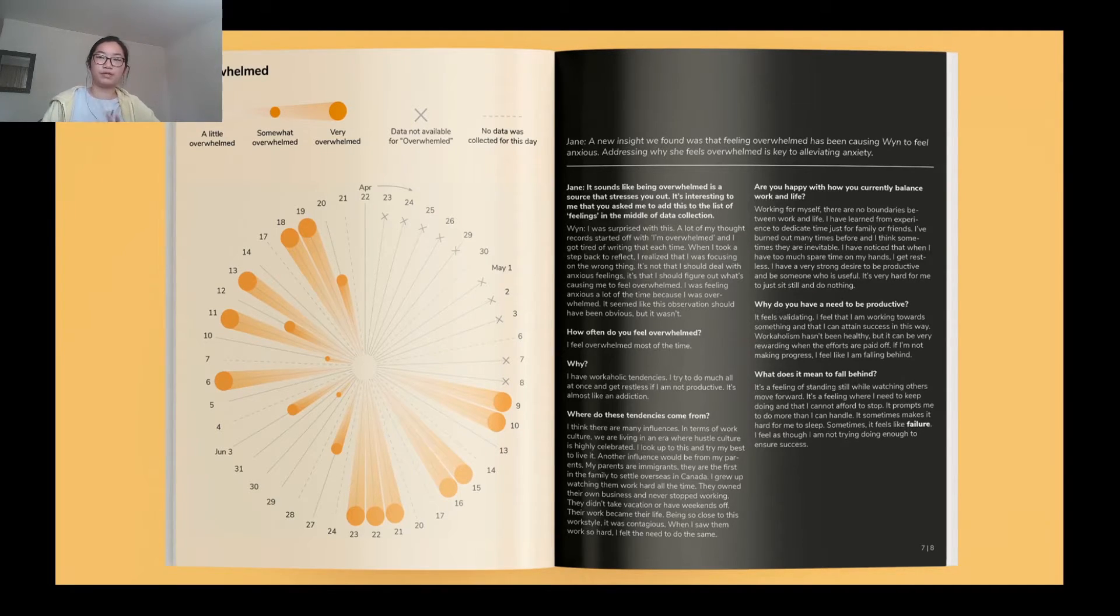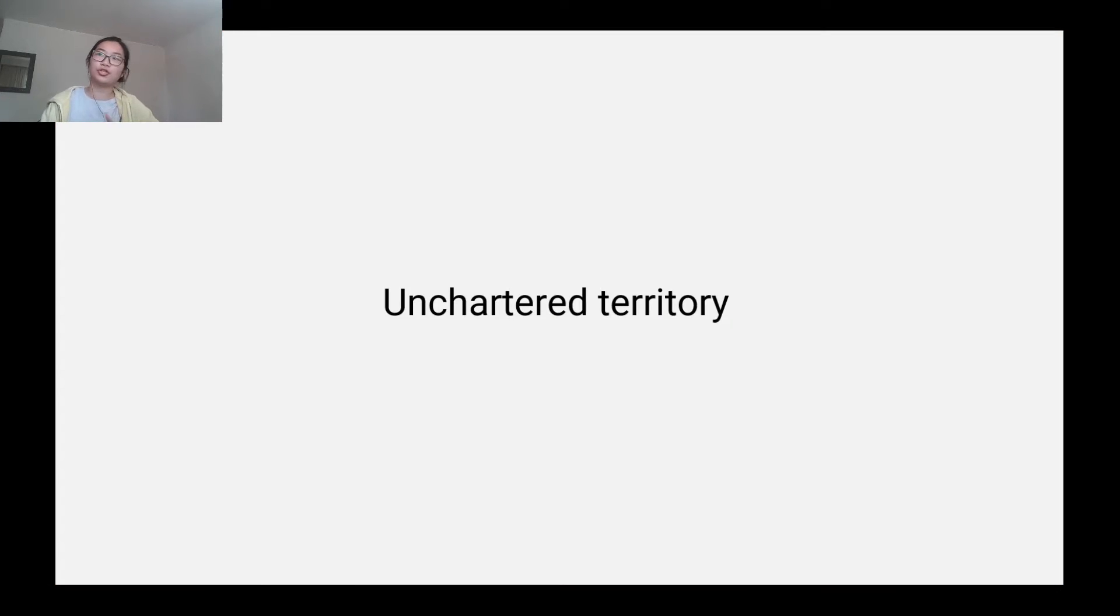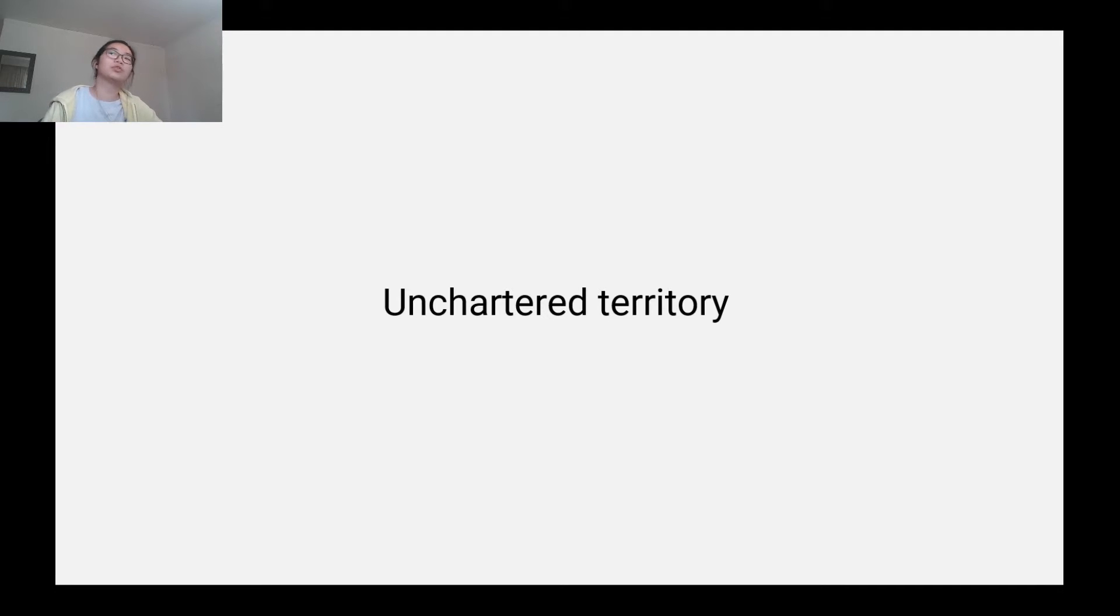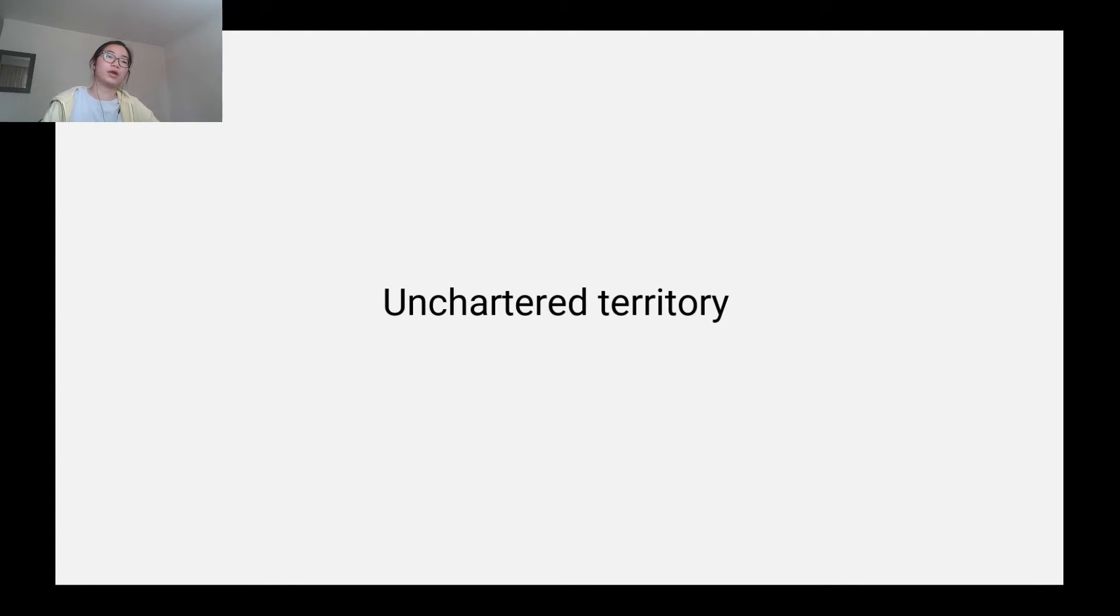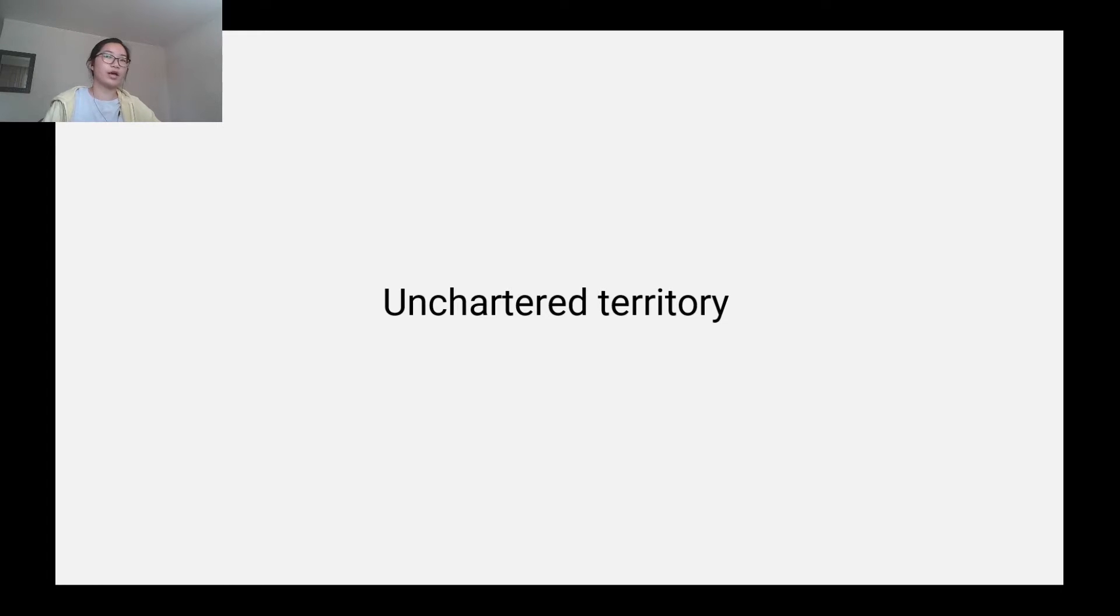The second reason I do data visualization is because there's uncharted territory, which ties into the fact that people don't understand this value yet. A lot of products I do are things that no one has ever seen before, and that's super appealing to me. I have a lot of ideas that no one can see or understand, and I've just never seen it done before.